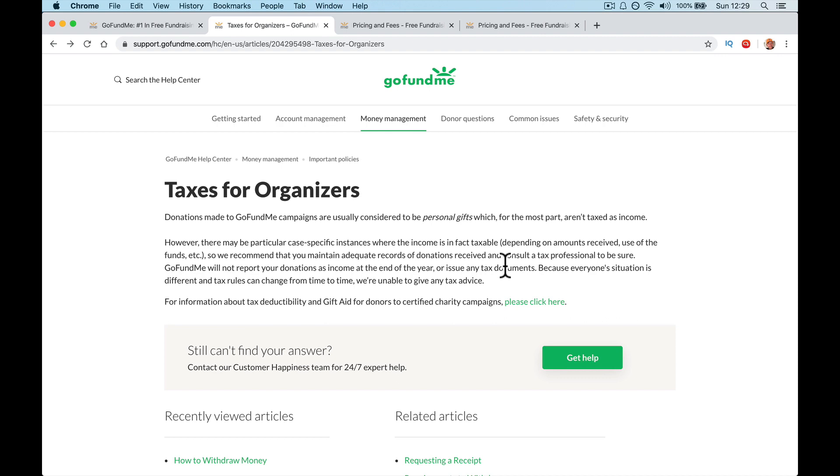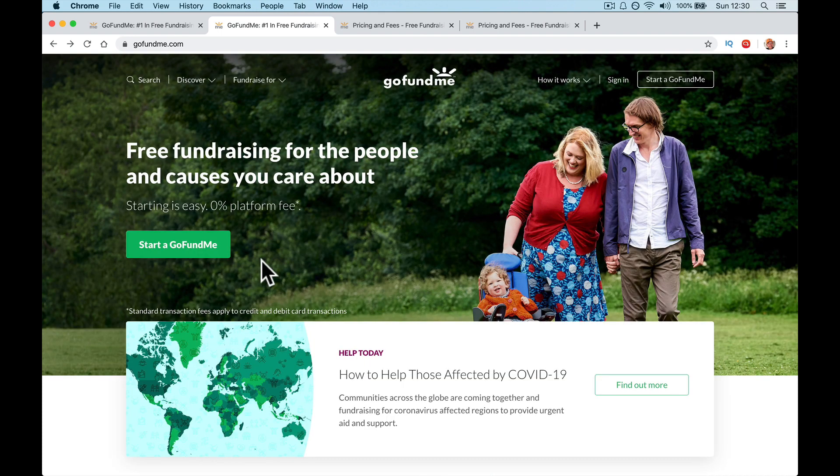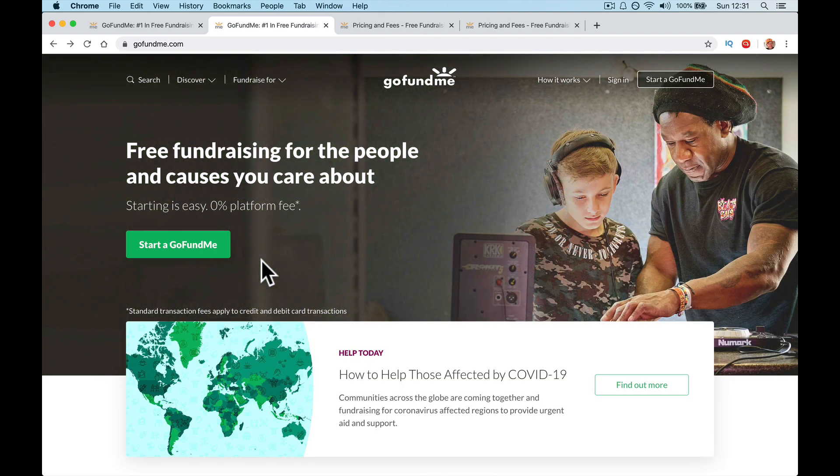So it's basically your friends giving you a fiver to go and do that thing. The government are saying that's probably okay, but it's hazy isn't it? However, there may be particular case specific instances where the income is in fact taxable, depending on amounts received, use of the funds, et cetera. So you recommend you keep your records and consult a tax professional. So it's going to be dependent on what you're asking for the money for.